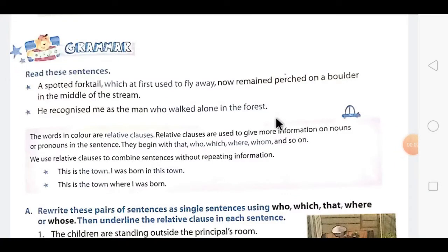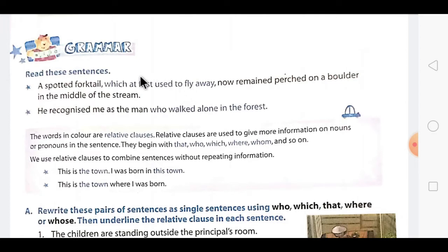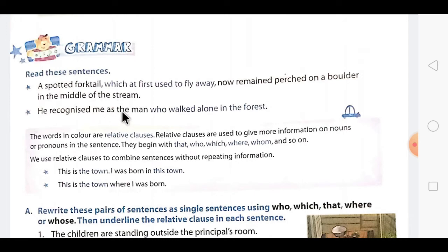Hello children, how are you? Today I am going to start the English Junction Standard 8th Course Book, Chapter No. 4 — The Leopard — Textual Exercise. Today I am going to explain the textual exercise related to Chapter No. 4. So dear students, this is the topic of relative clauses which I am going to explain to you.